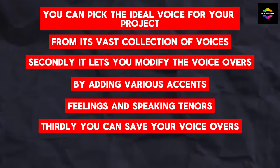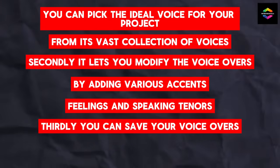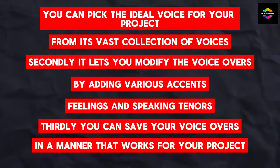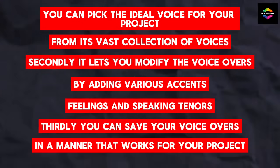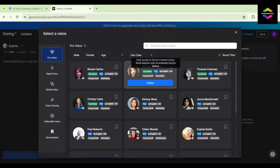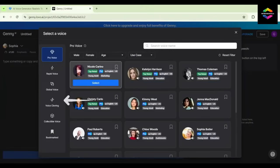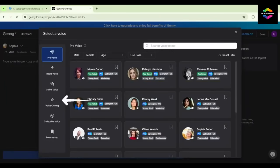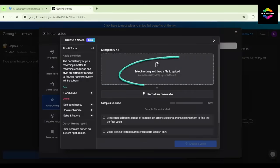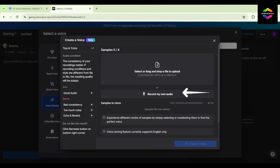Thirdly, you can save your voiceovers in a manner that works for your project, because it provides a range of export formats. All things considered, Lovo.ai is an effective AI website that can increase productivity and help you save time.